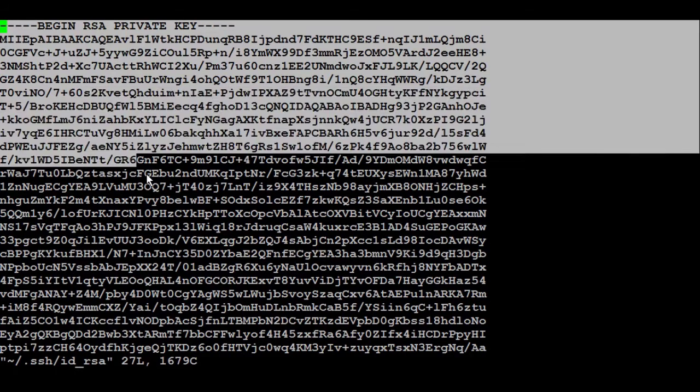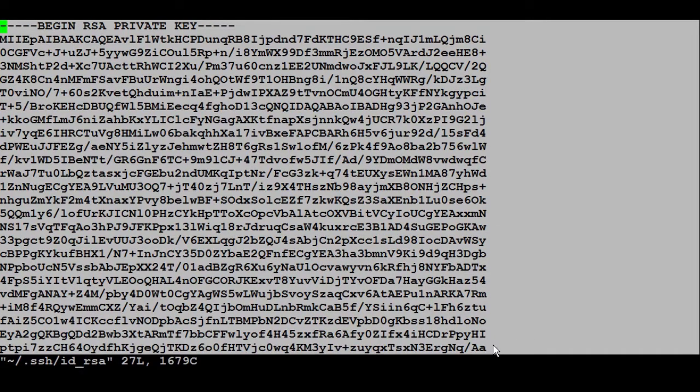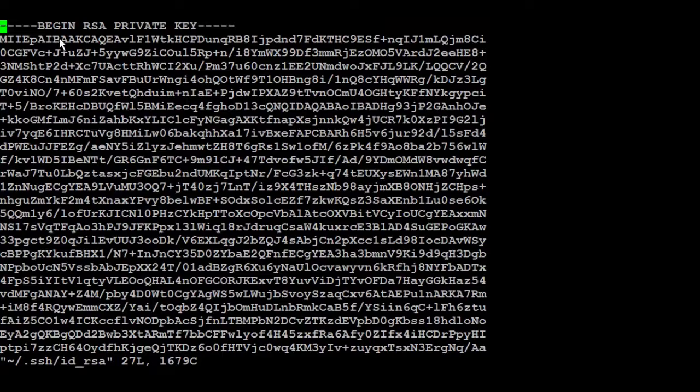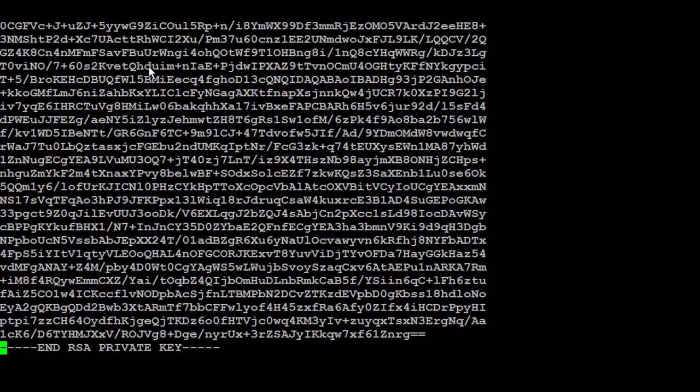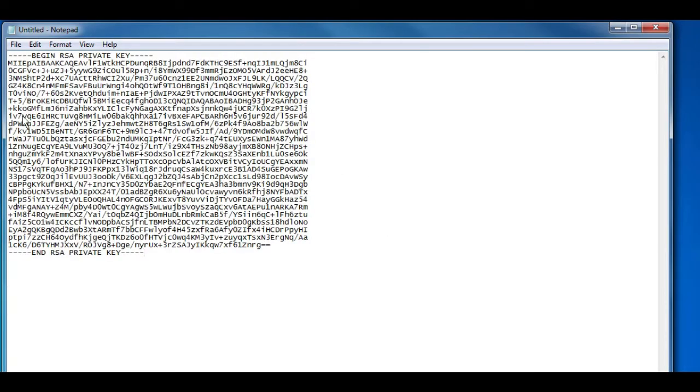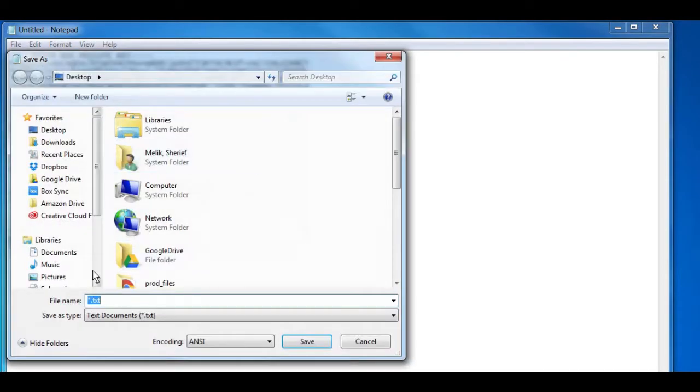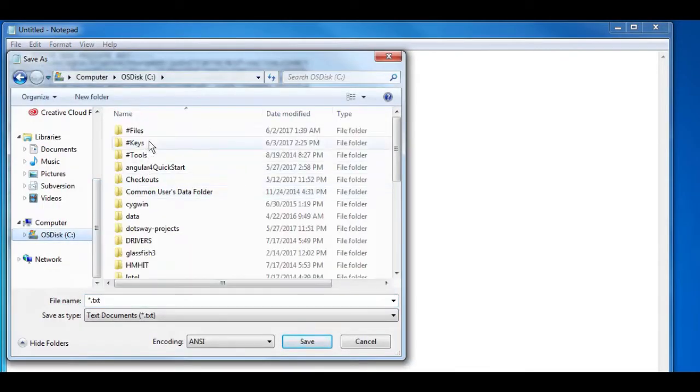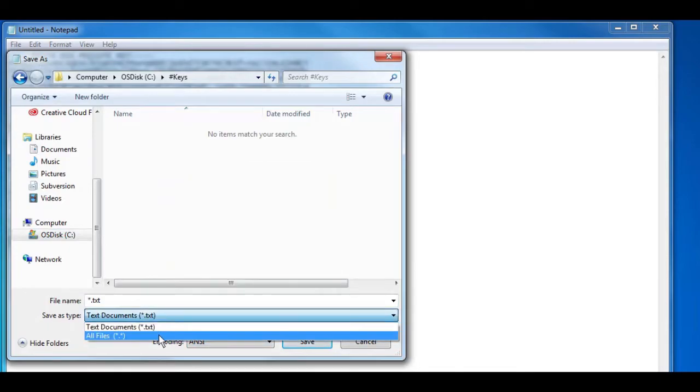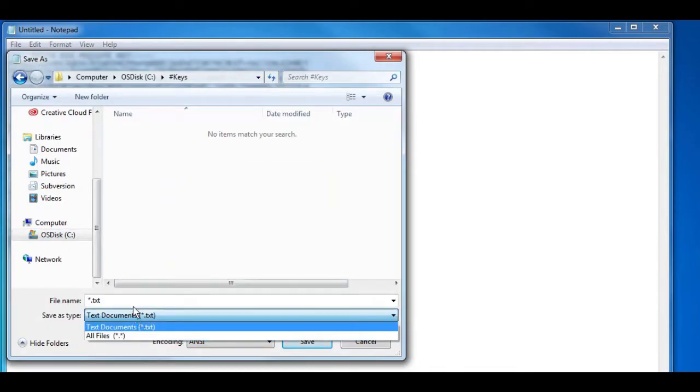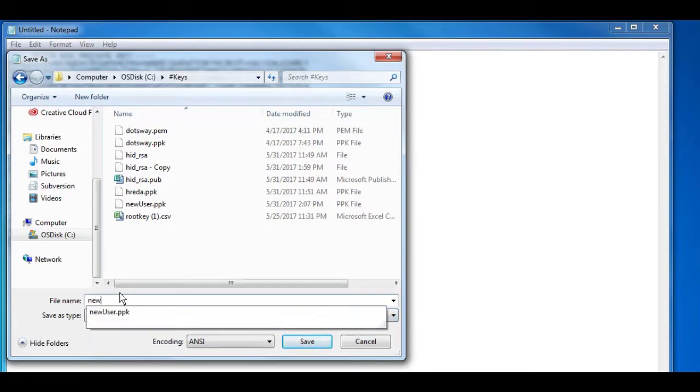So just copy the file, the content of the file to your local machine from starting from begin RSA till the end of the end RSA. Next I'm going to open the notepad, I'm going to paste the key that we just got from the server. I'm going to save it anywhere - so for example I have here particle keys. The most important thing that inside encoding just use the ANSI encoding. I'm going to save the file under new user dot pem.